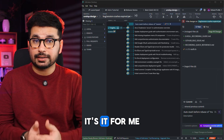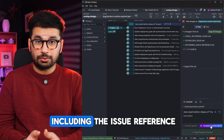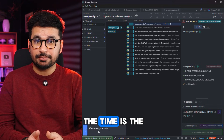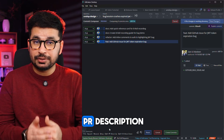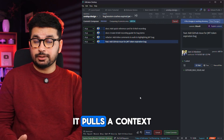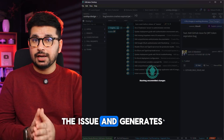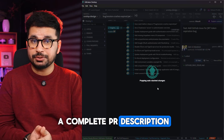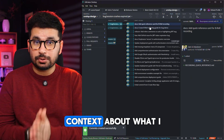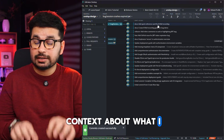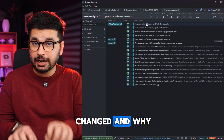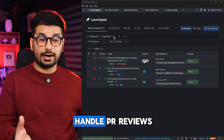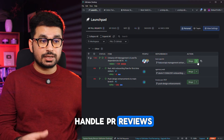I fix the bug, run the tests, and instead of crafting a commit message, the GitKraken AI writes it for me, including the issue reference. What really saves time is the PR description — it pulls context from my commits and the issue, and generates a complete PR description. Not a template — actual context about what I changed and why.